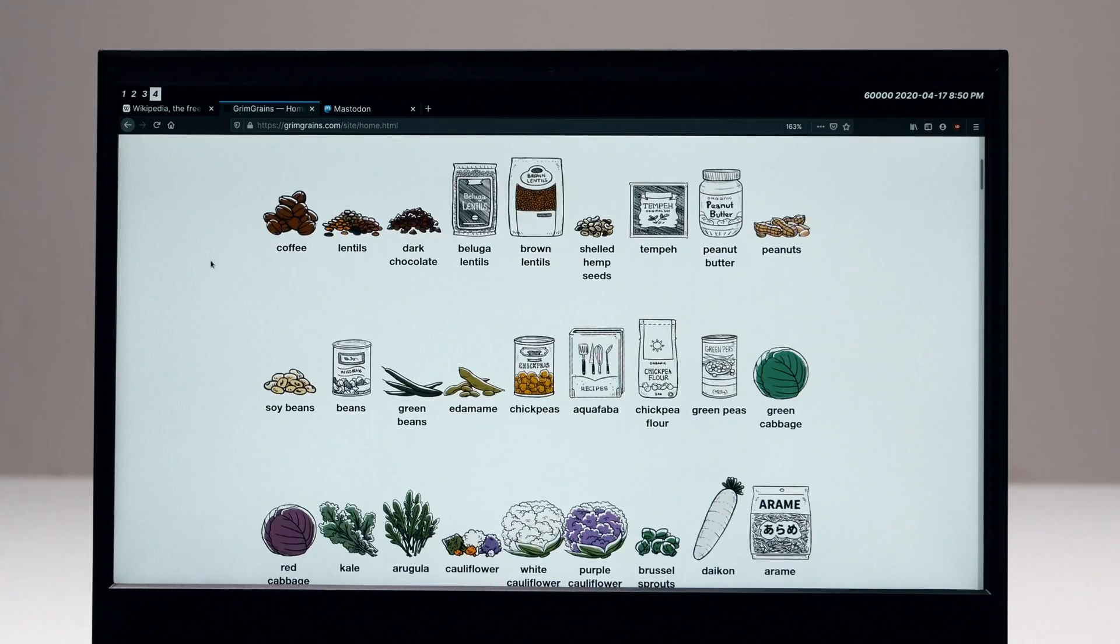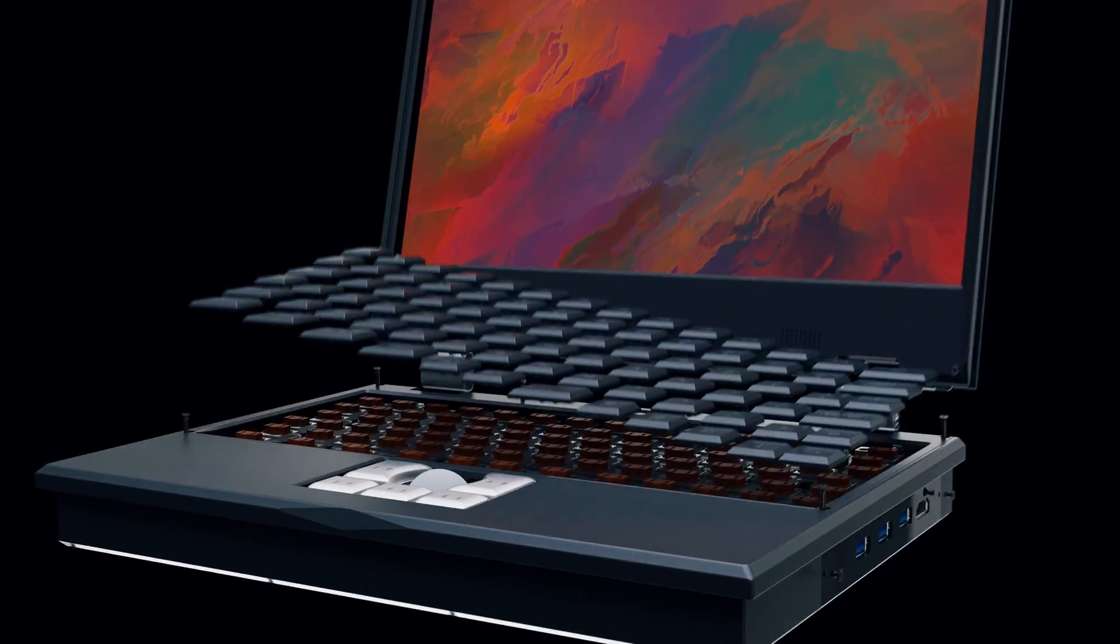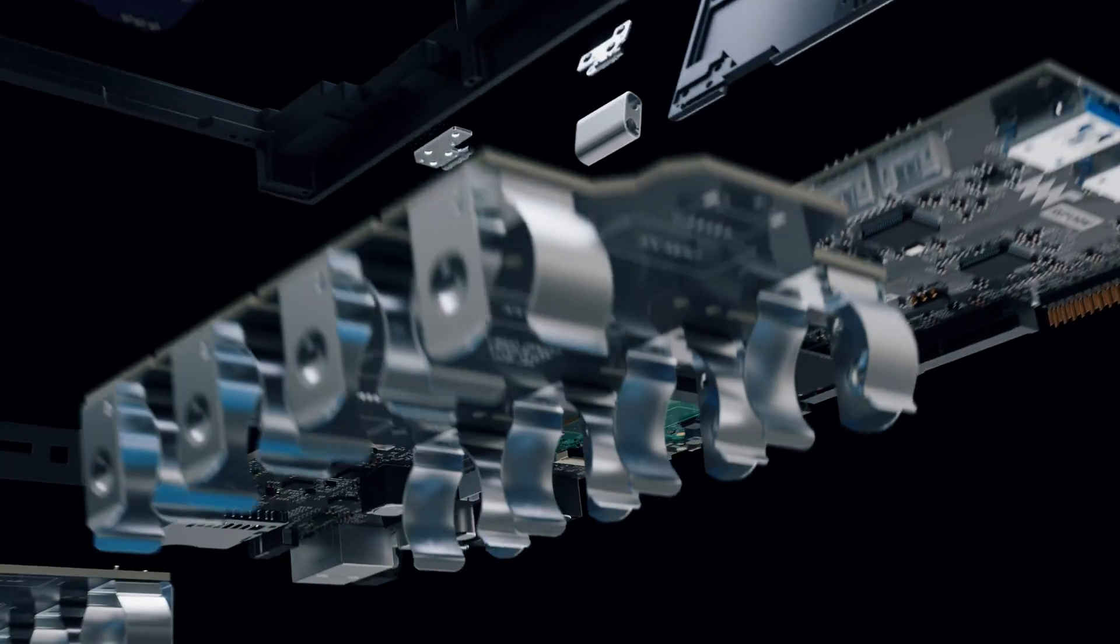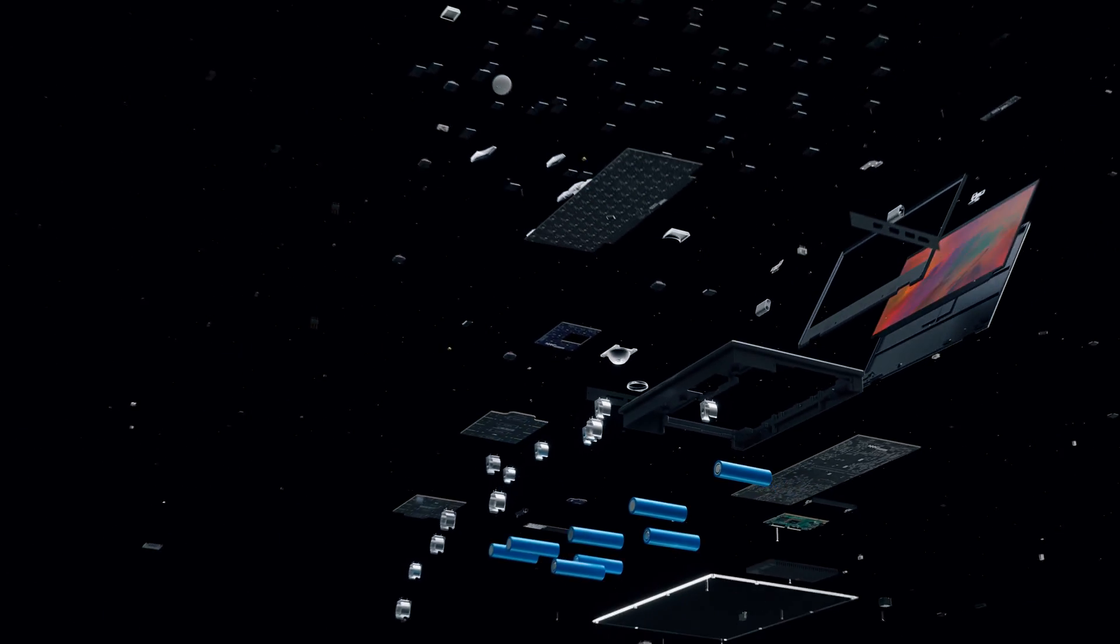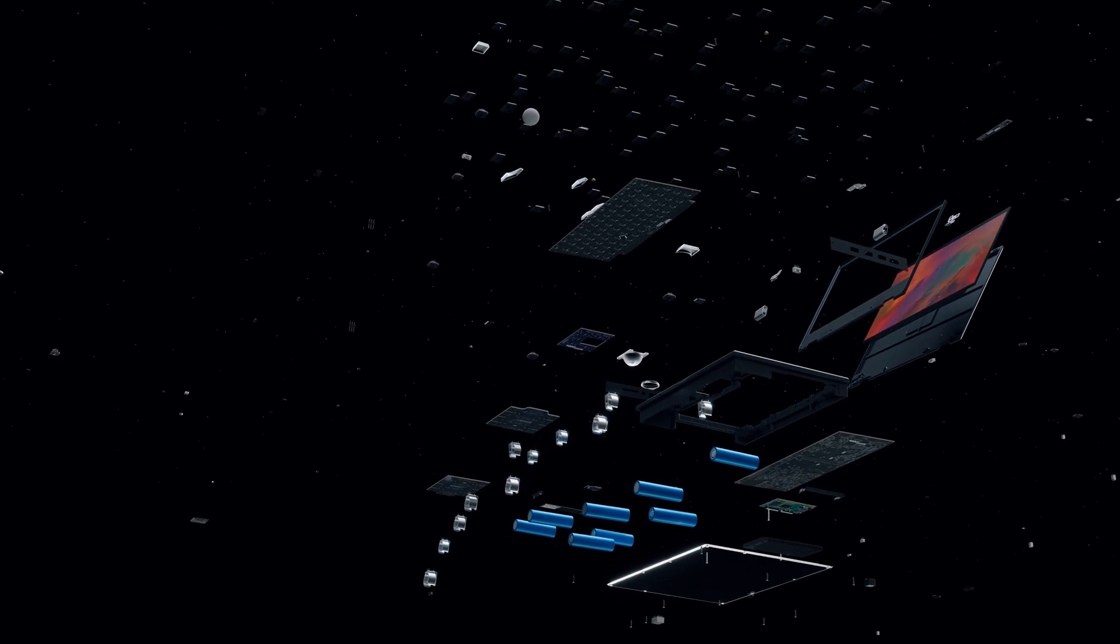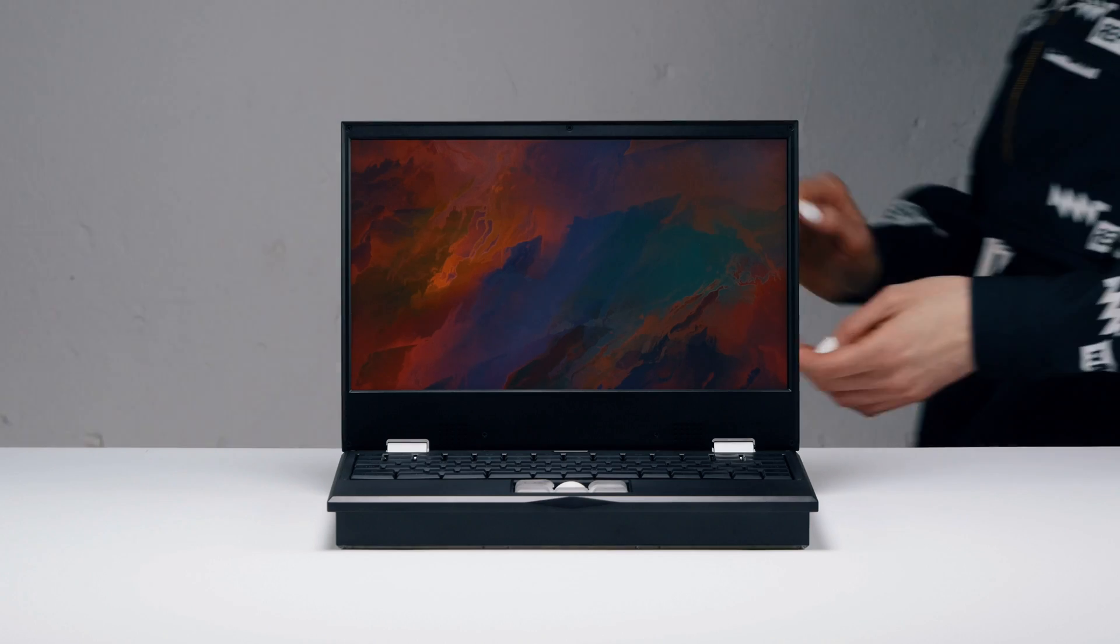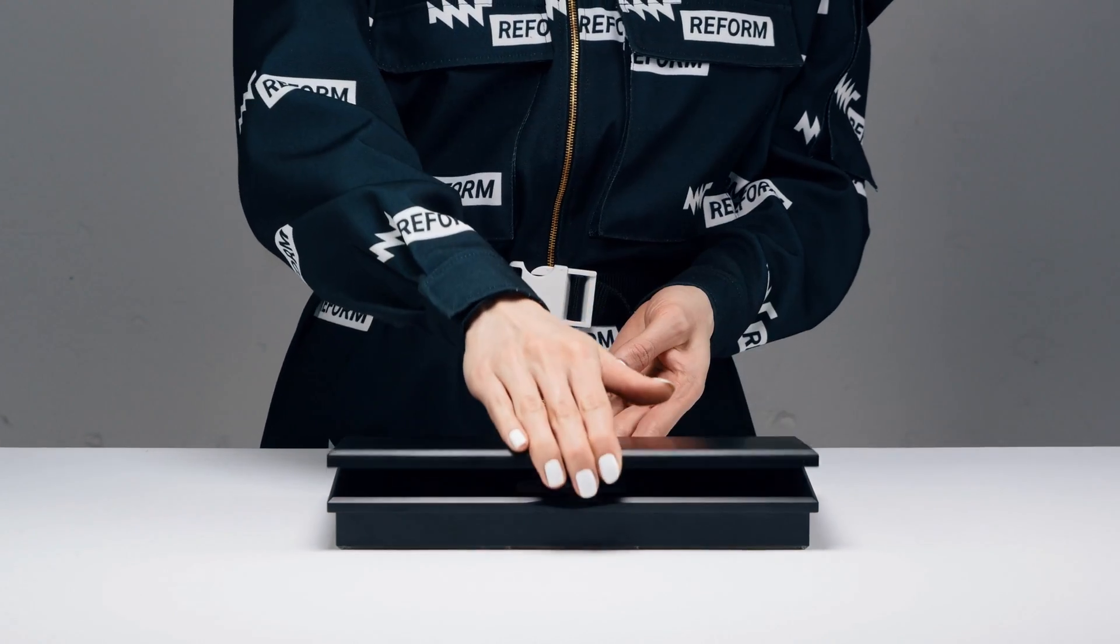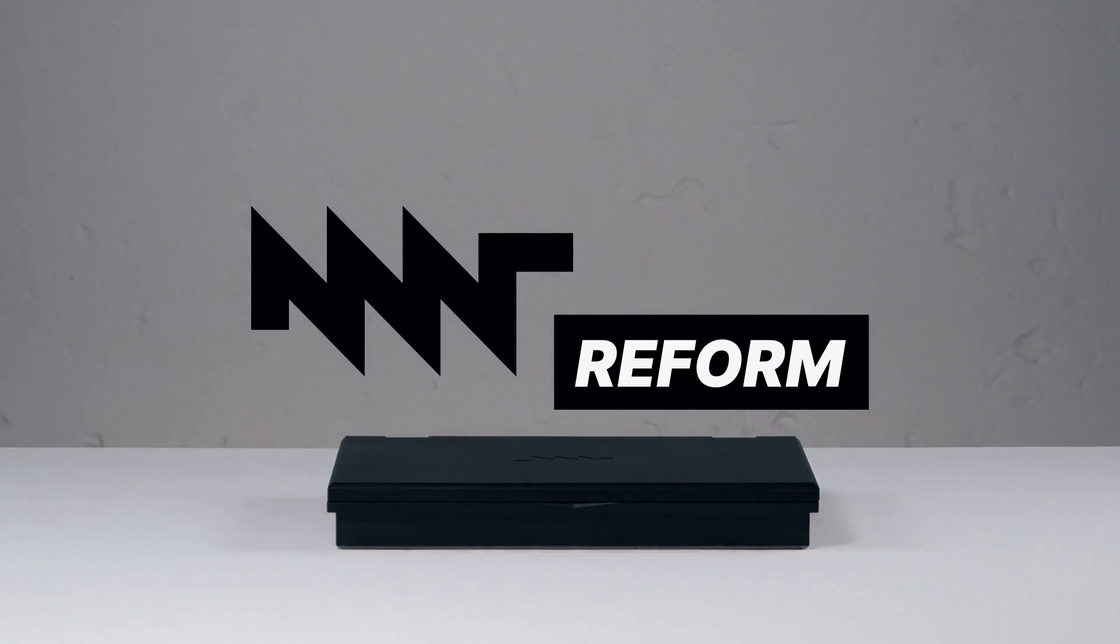Reform has no secret components compromising your privacy. There is no camera, no microphone, no cloud, and no spyware. Everything is under your control. MNT Reform, the much more personal computer.